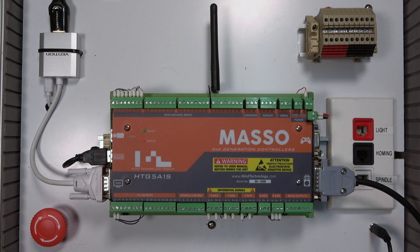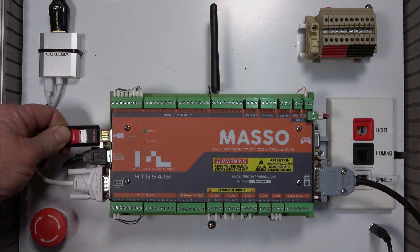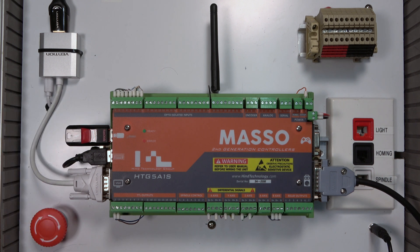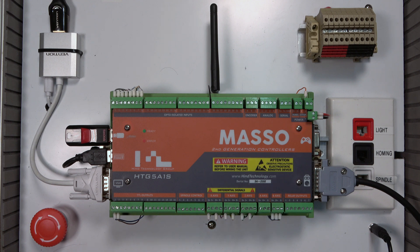There are two ways to transfer your file to Maso. First, you can put your G-code onto a USB flash drive and plug it into Maso.